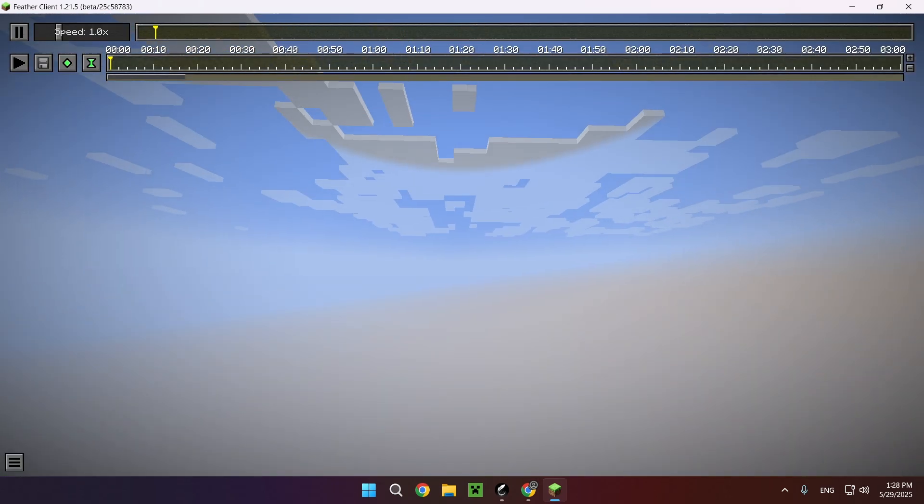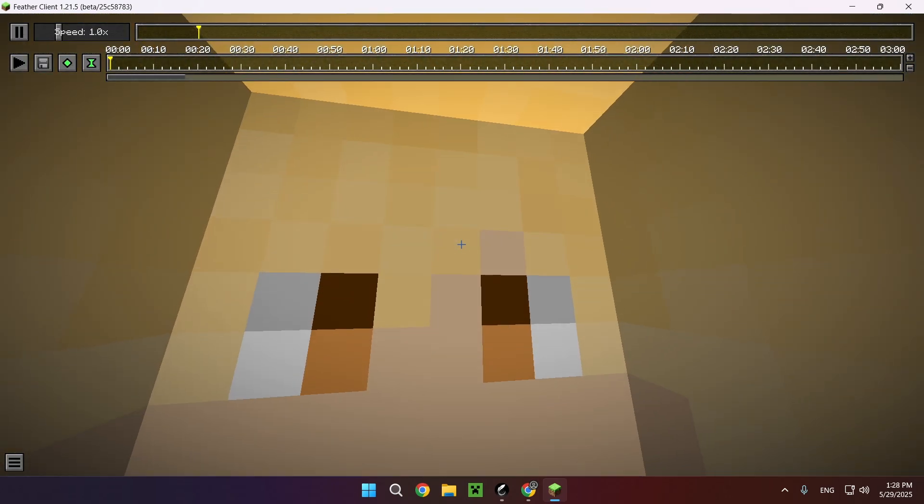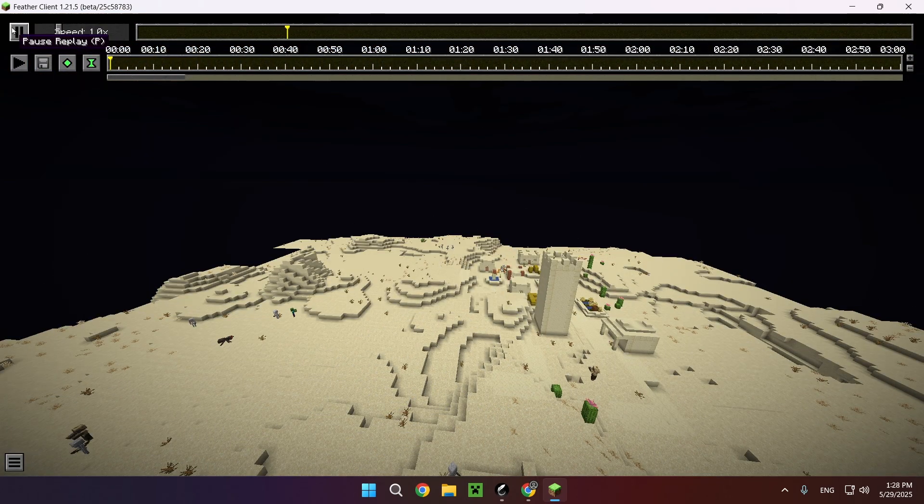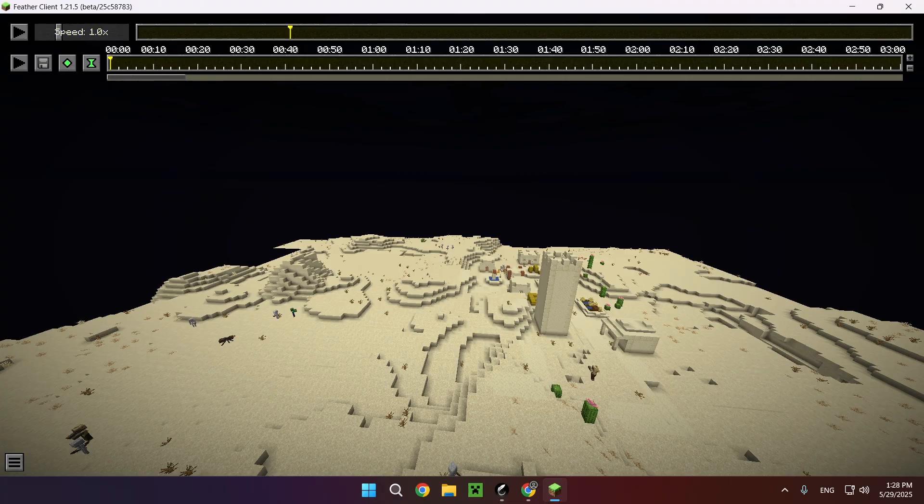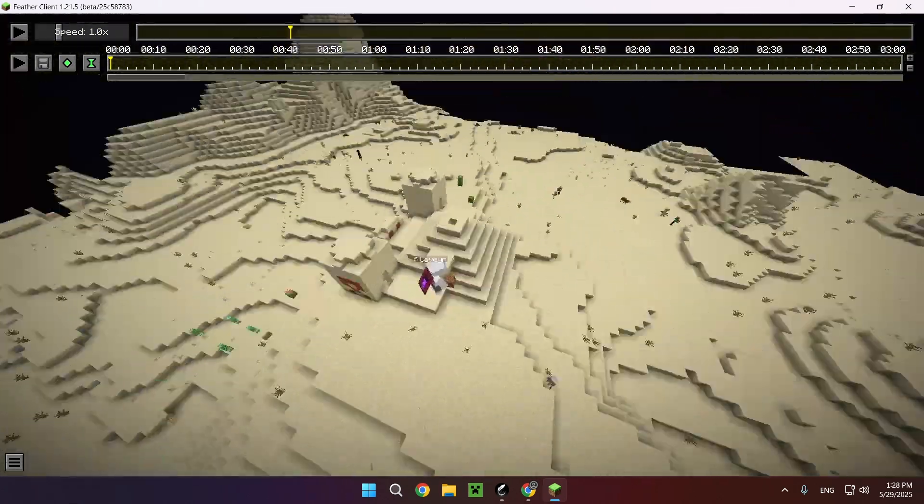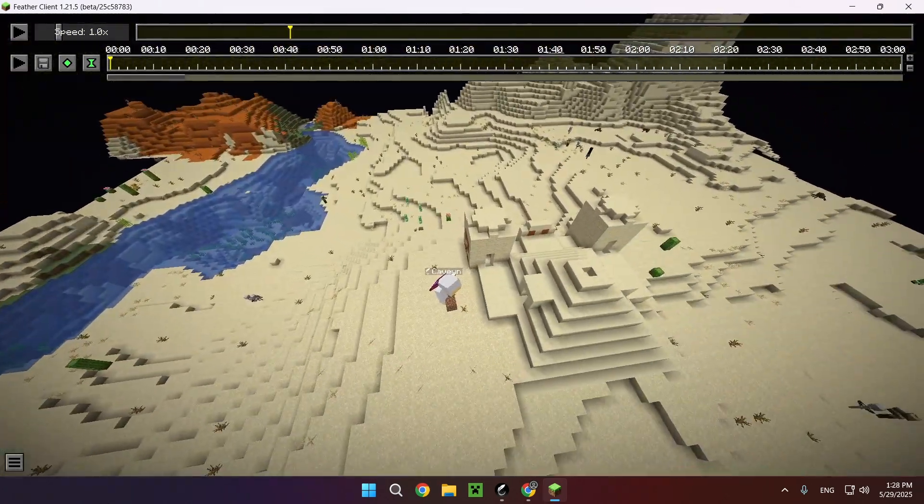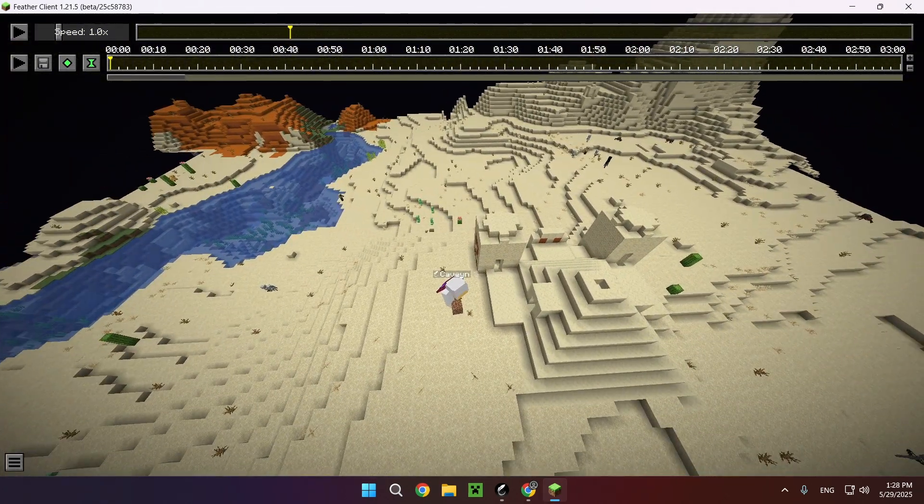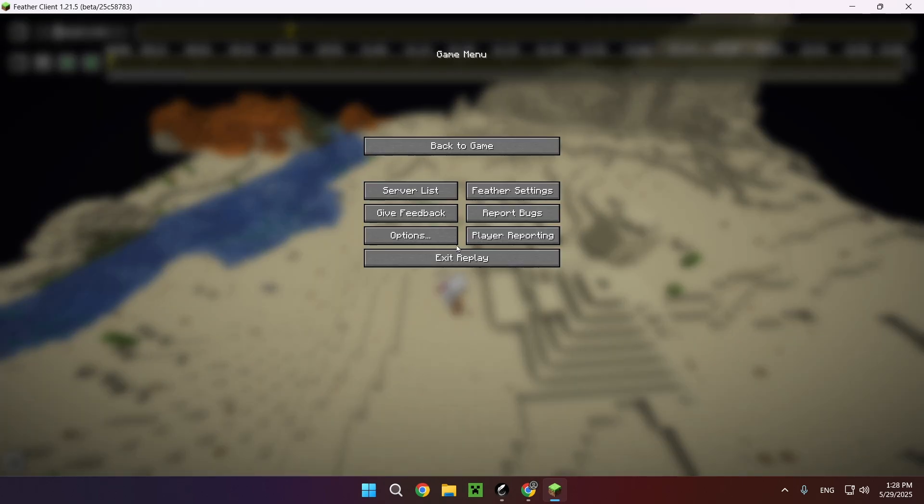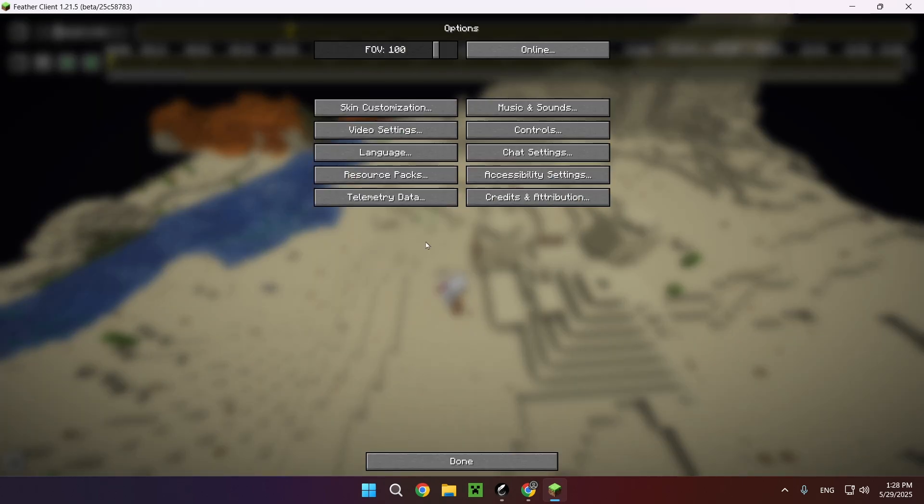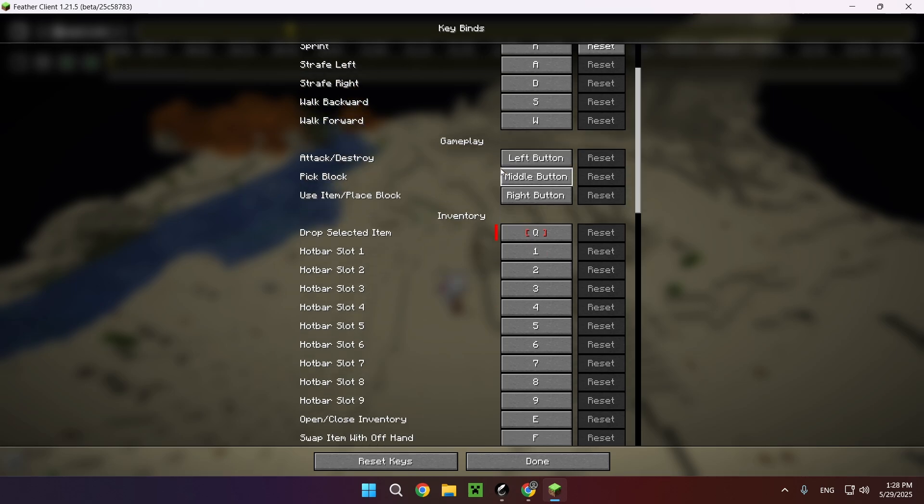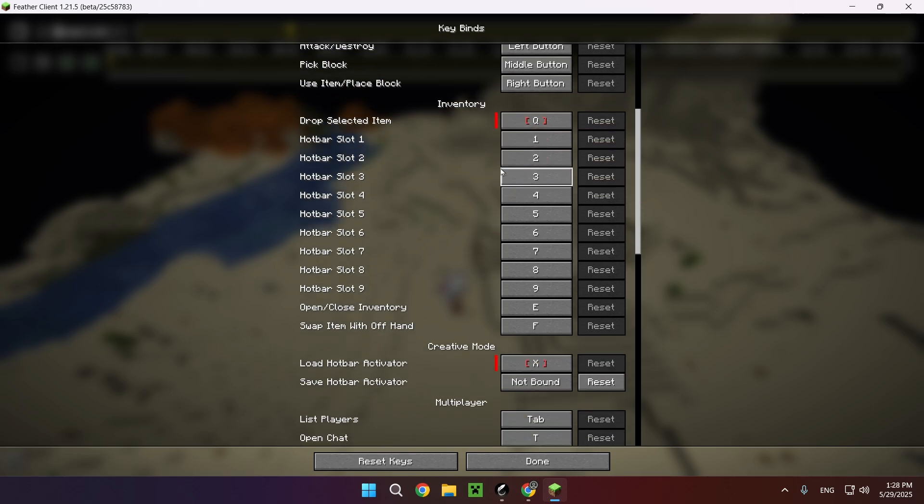Now you want to go over to the replay viewer right here, click on this and click load. Now you want to click T to gain access to your mouse. What I recommend is going over to options, controls, and keybinds.